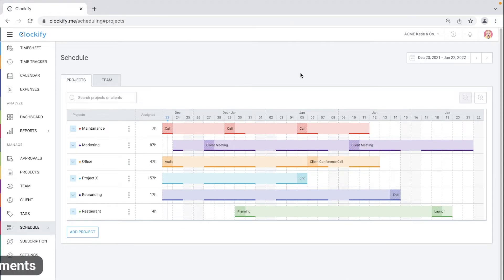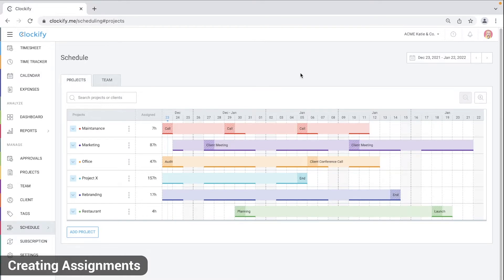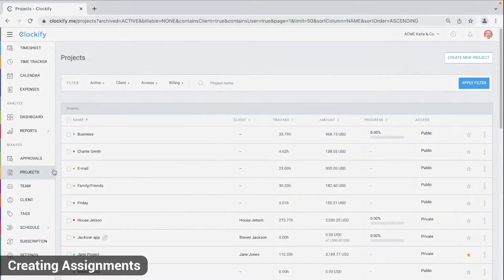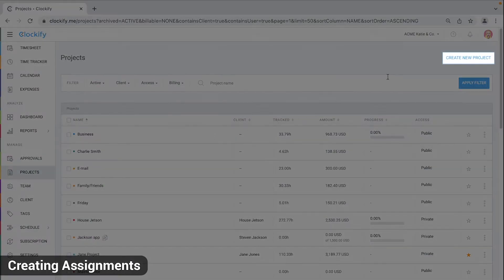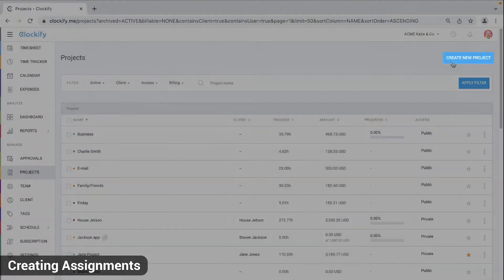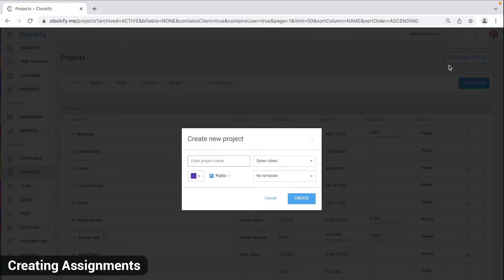Let's now cover how to create a schedule. Let's say we have a new project and we want to schedule people to work on it. We'll create the project on the projects page. To create a project, go to create new project, name your project, and then you can click create.